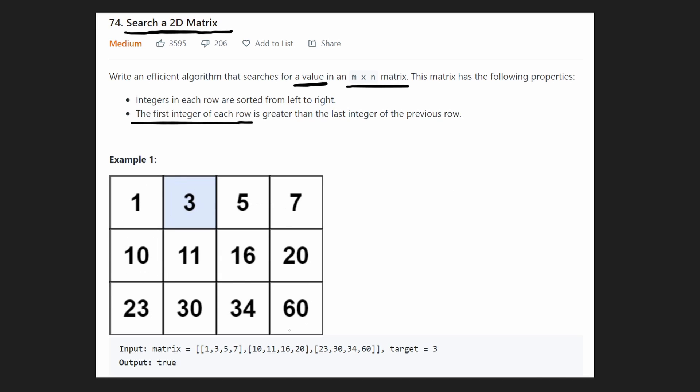In this example, we were given a target of three. So if we search for the target, we will find it right here, and then we can return true that it does exist. If it does not exist, then we simply return false.